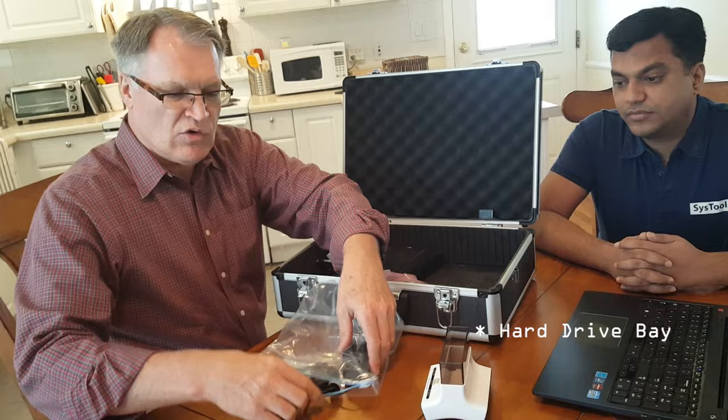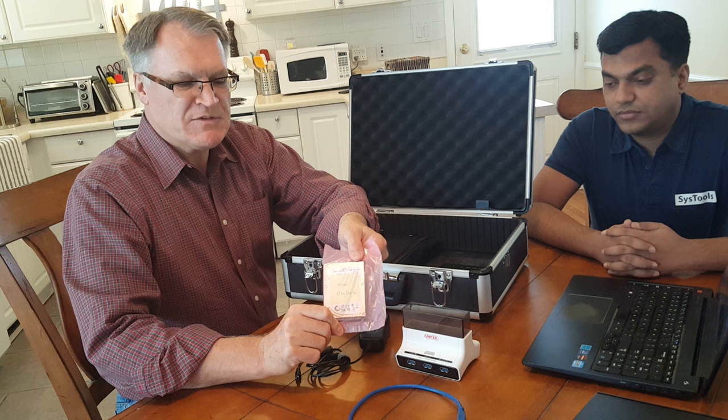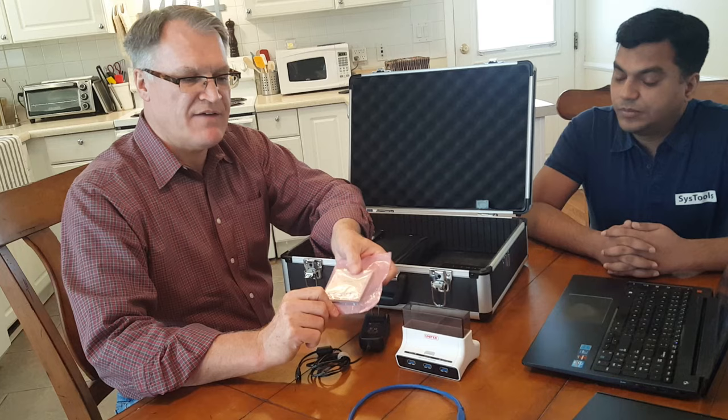And this USB 3 hard drive bay is what we're going to use to store the drive image. So I have a wiped hard drive that I previously prepared to ensure that there's no remaining data on this drive.